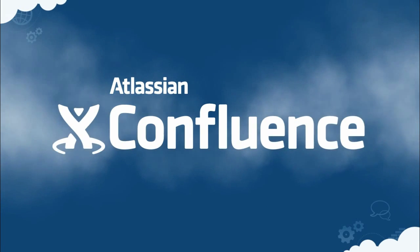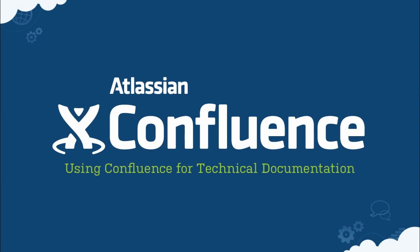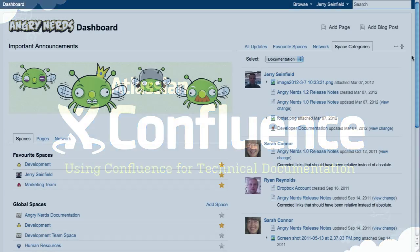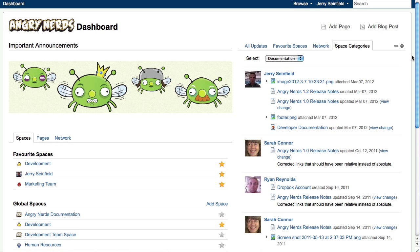Confluence is the perfect platform for authoring and publishing technical documentation. Let's take a look at how you can use Confluence to make your documentation dynamic and agile.